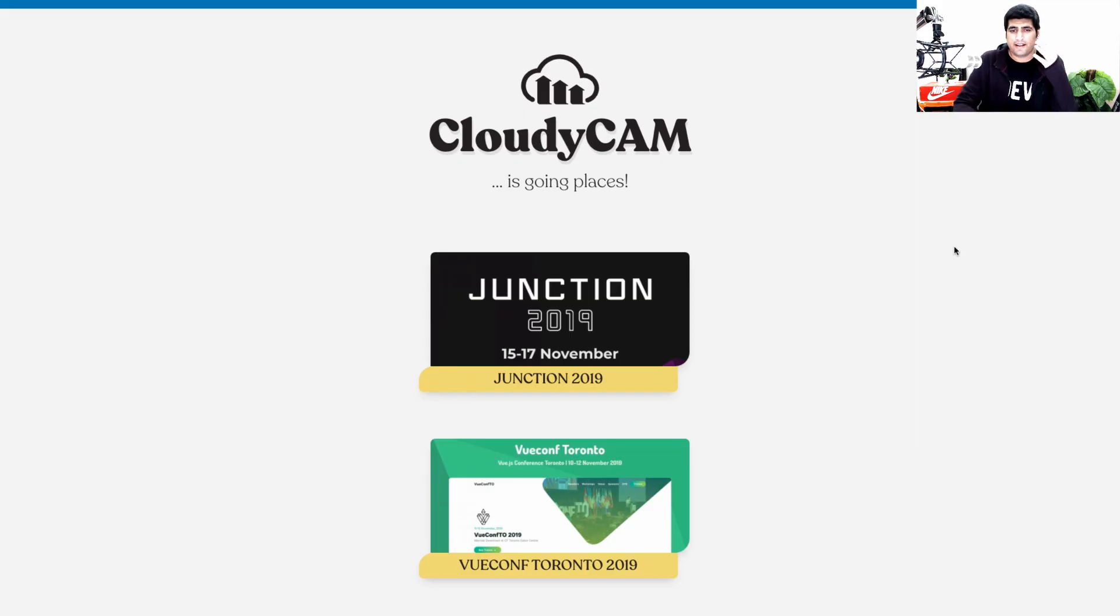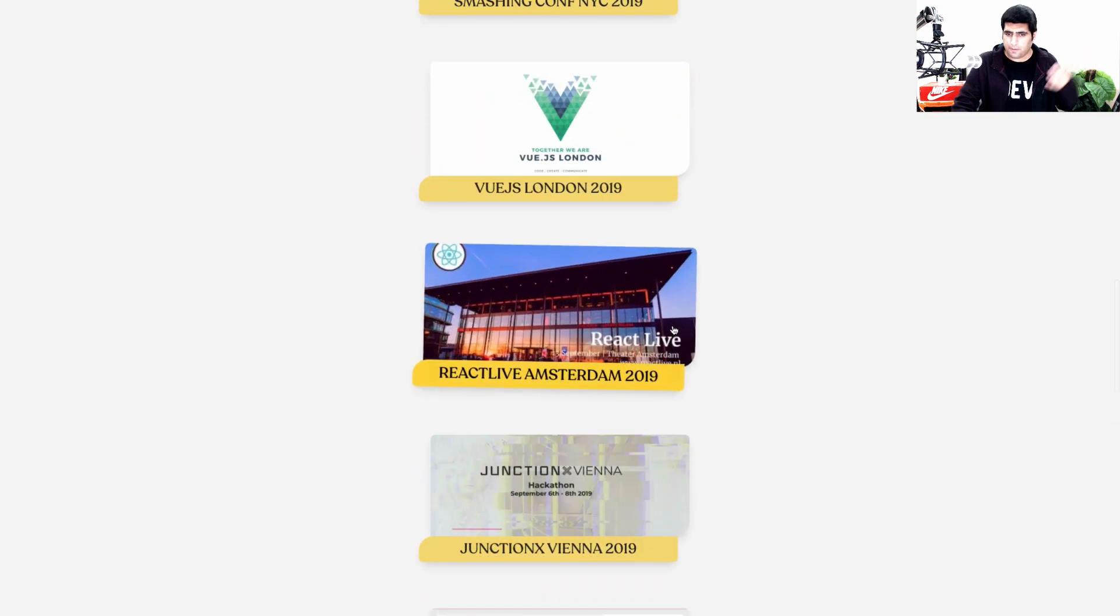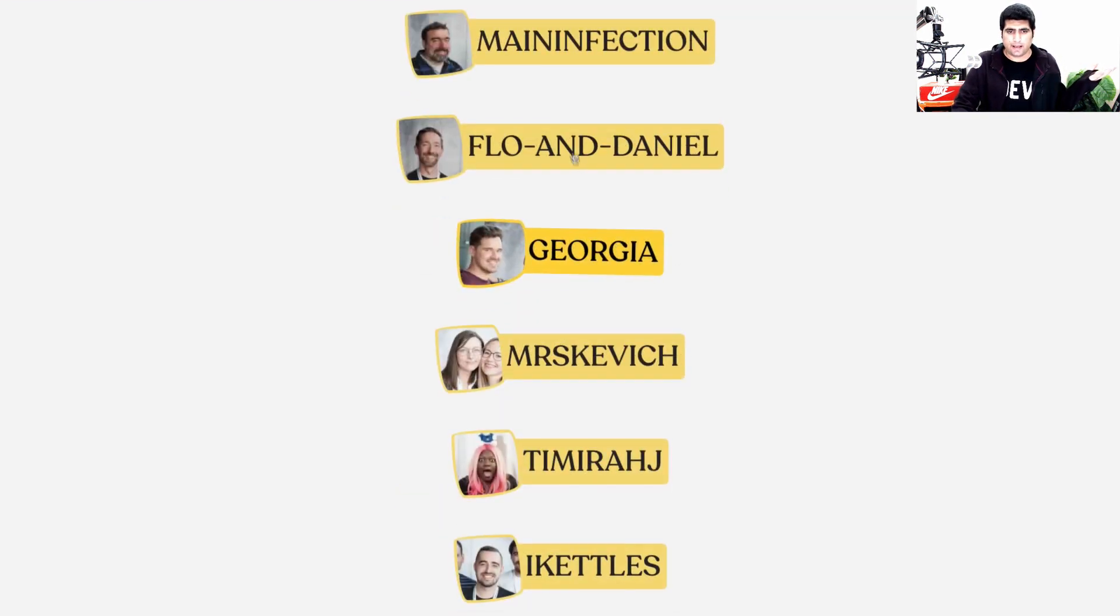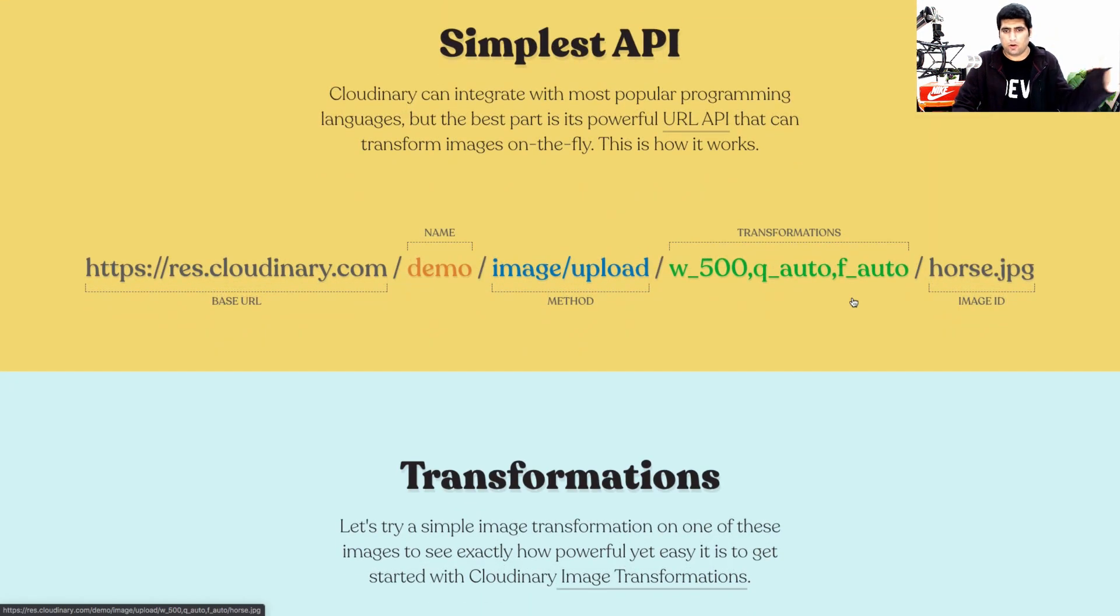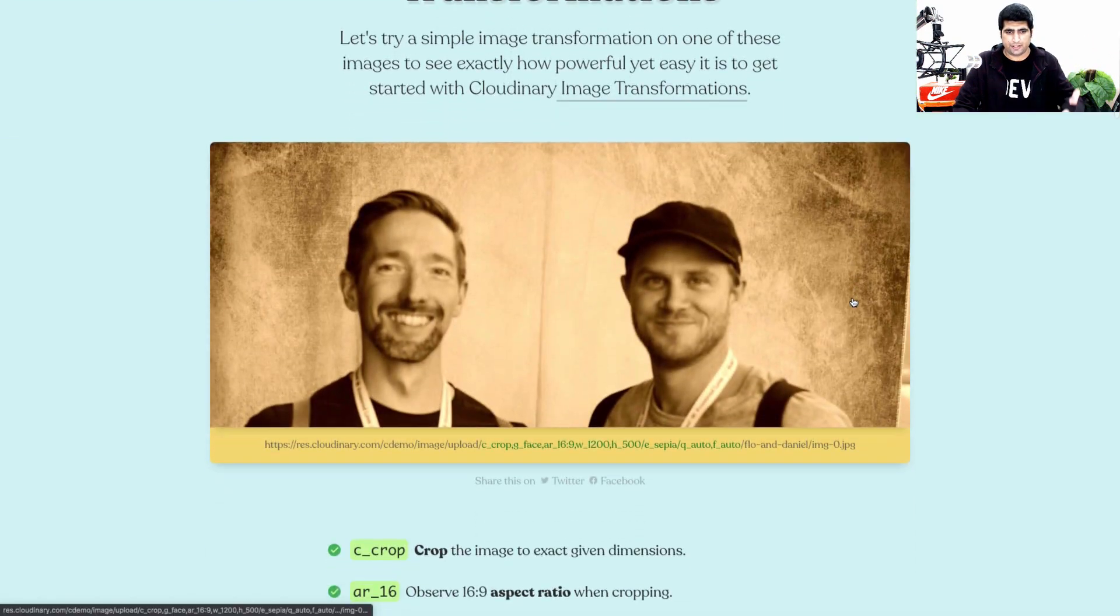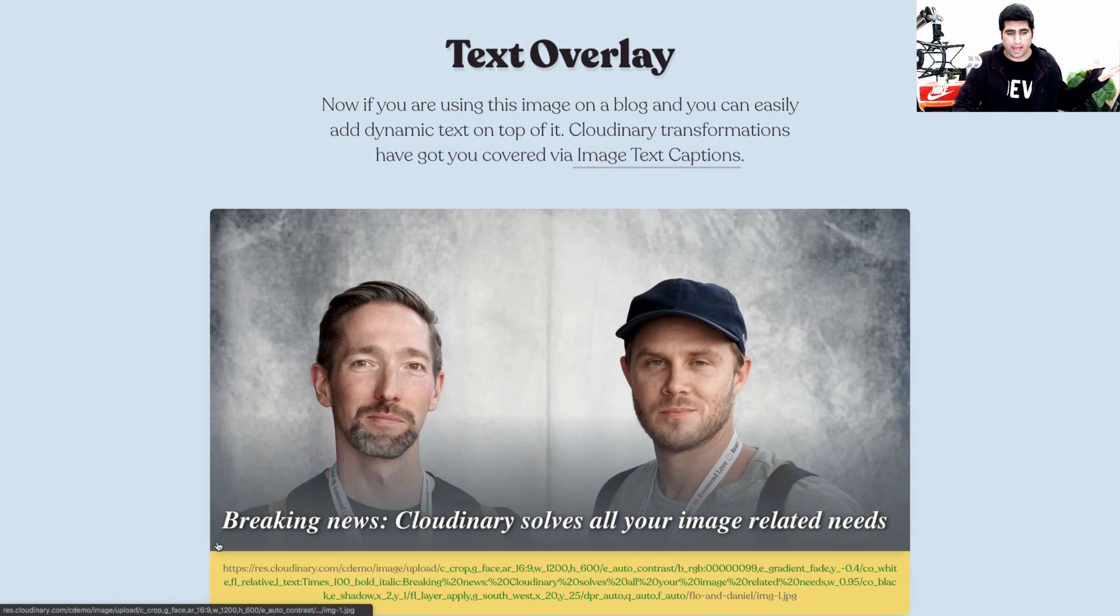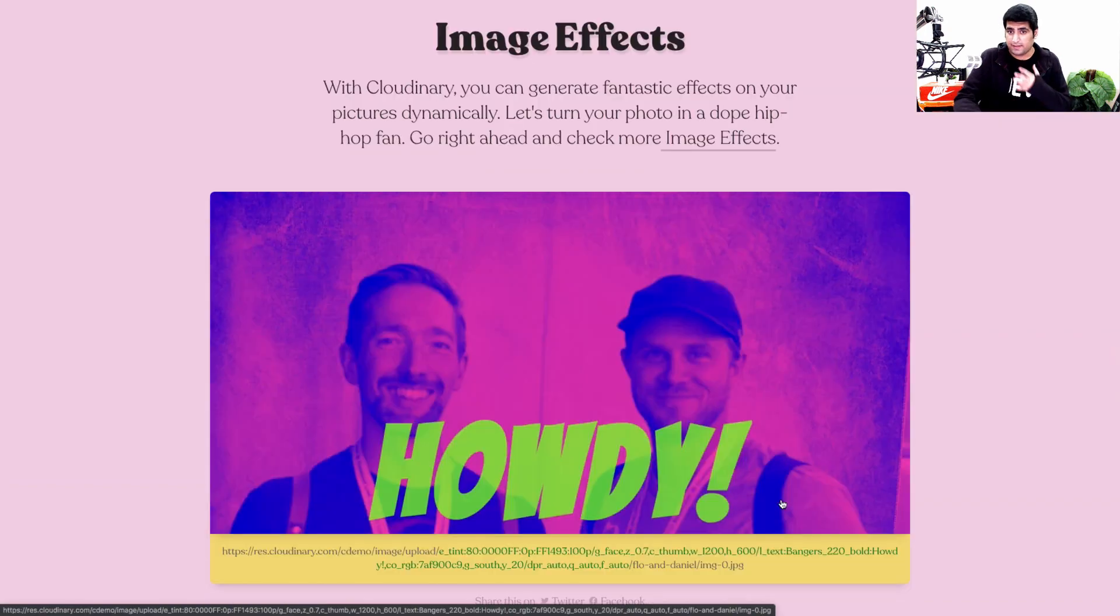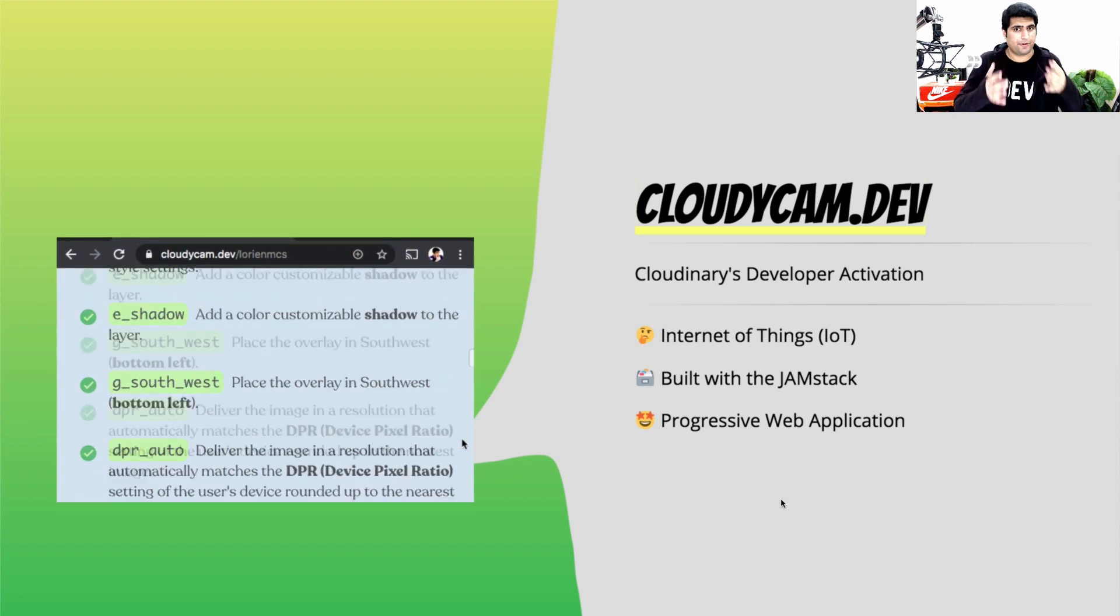So this is Cloudycam. It is sort of an IoT, Internet of Things JAMstack application where we go to all of these different events and we take your pictures and generate a demo page just for you to showcase what Cloudinary looks like. For example, let's take a look at this particular person's demo page. It is explaining all what you can do with the simplest URL API for Cloudinary and it is generating your pages with all sorts of different demos. For example, you can add text overlay to your images and do fun stuff with your images with Cloudinary. And this is actually a JAMstack application. So IoT built with JAMstack and a progressive web app.